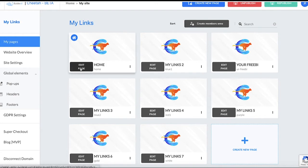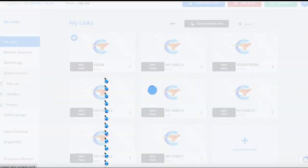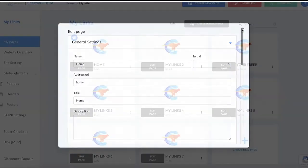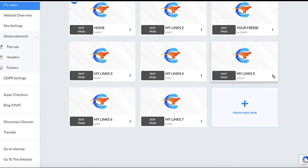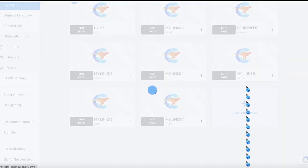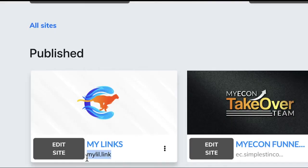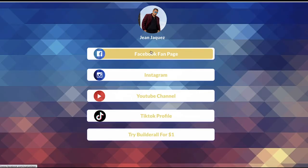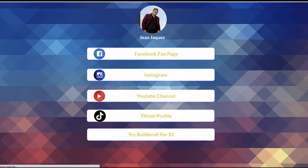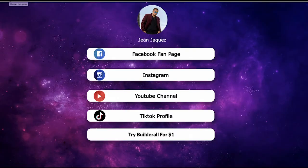Let's say if you wanted this one, which I already have set as home. All you have to do is go to the settings and click initial, press yes. Or maybe you wanted the purple one — you click that one, go to settings, initial, press yes. So when I go to my link — my little dot link — it takes me straight to the purple one.